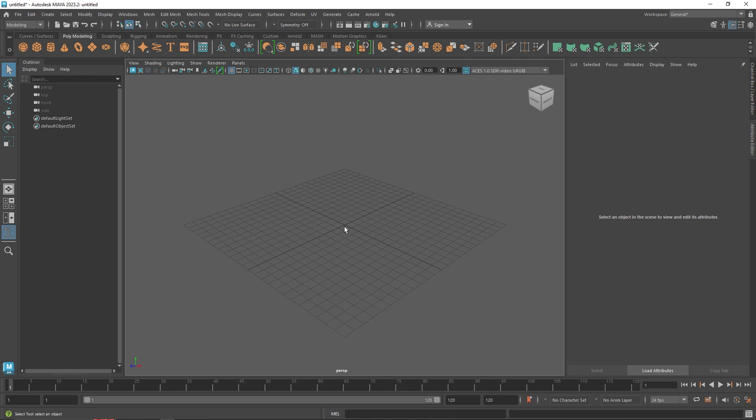Welcome back everyone. Today the next node on our list is the Flight node — another interesting node in MASH's dynamic system which allows you to create a flock of birds, or clones/instances flowing around. You can create a flock of birds or insects and so on. I've also come across a new bug in this particular node that we'll be talking about.